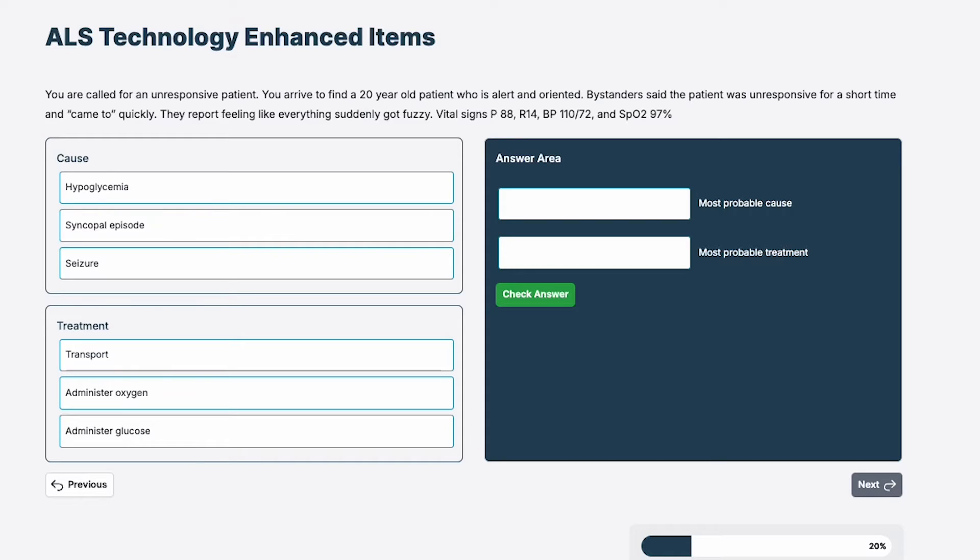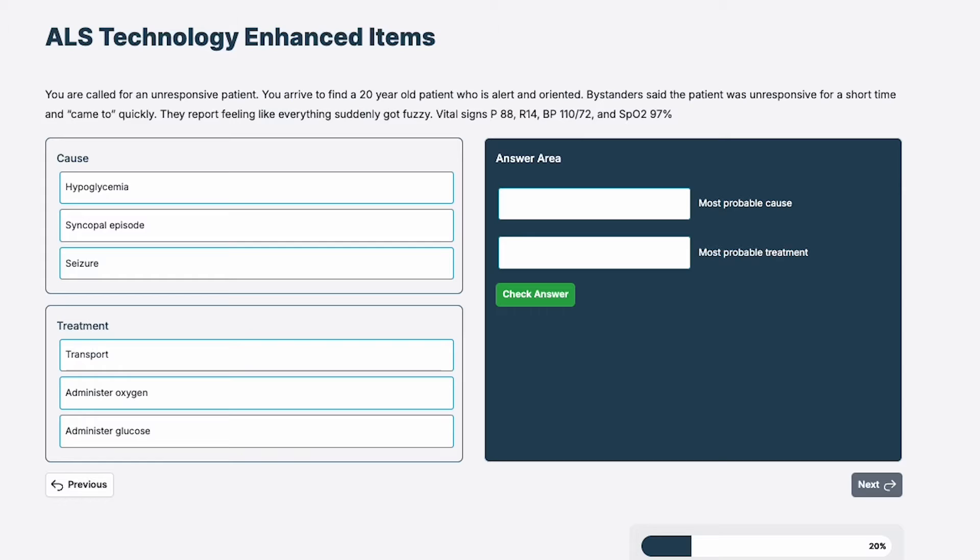You're called to an unresponsive patient. You find a 20-year-old patient, alert and oriented. The patient was unresponsive for a short time and came to quickly. They report feeling like everything suddenly got fuzzy. Pulse is 88, respiratory rate of 14, blood pressure 110 on 72, and satting at 97%. So the National Registry wants you to use drag and drop here to identify a cause and then the treatment for that cause.